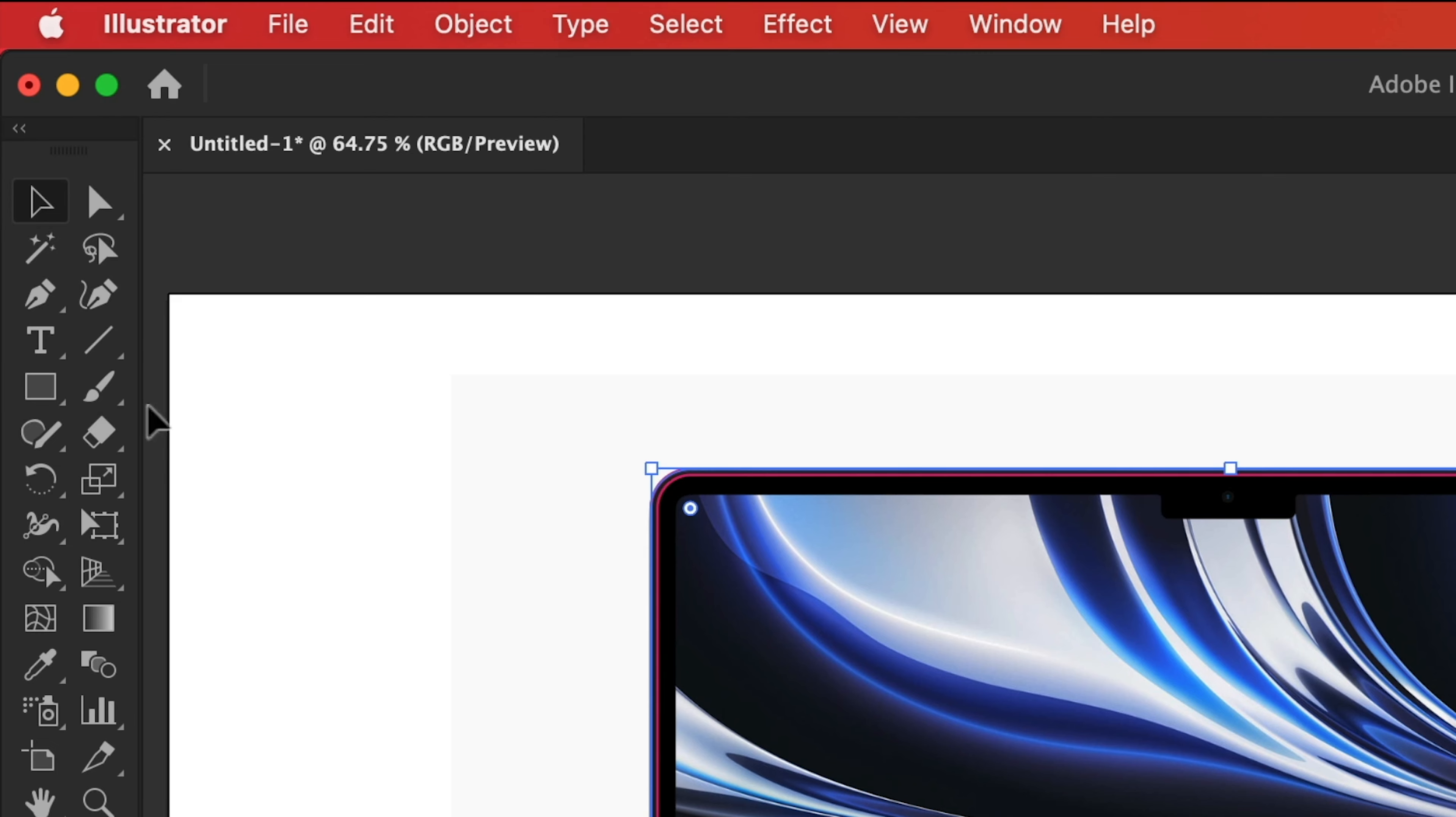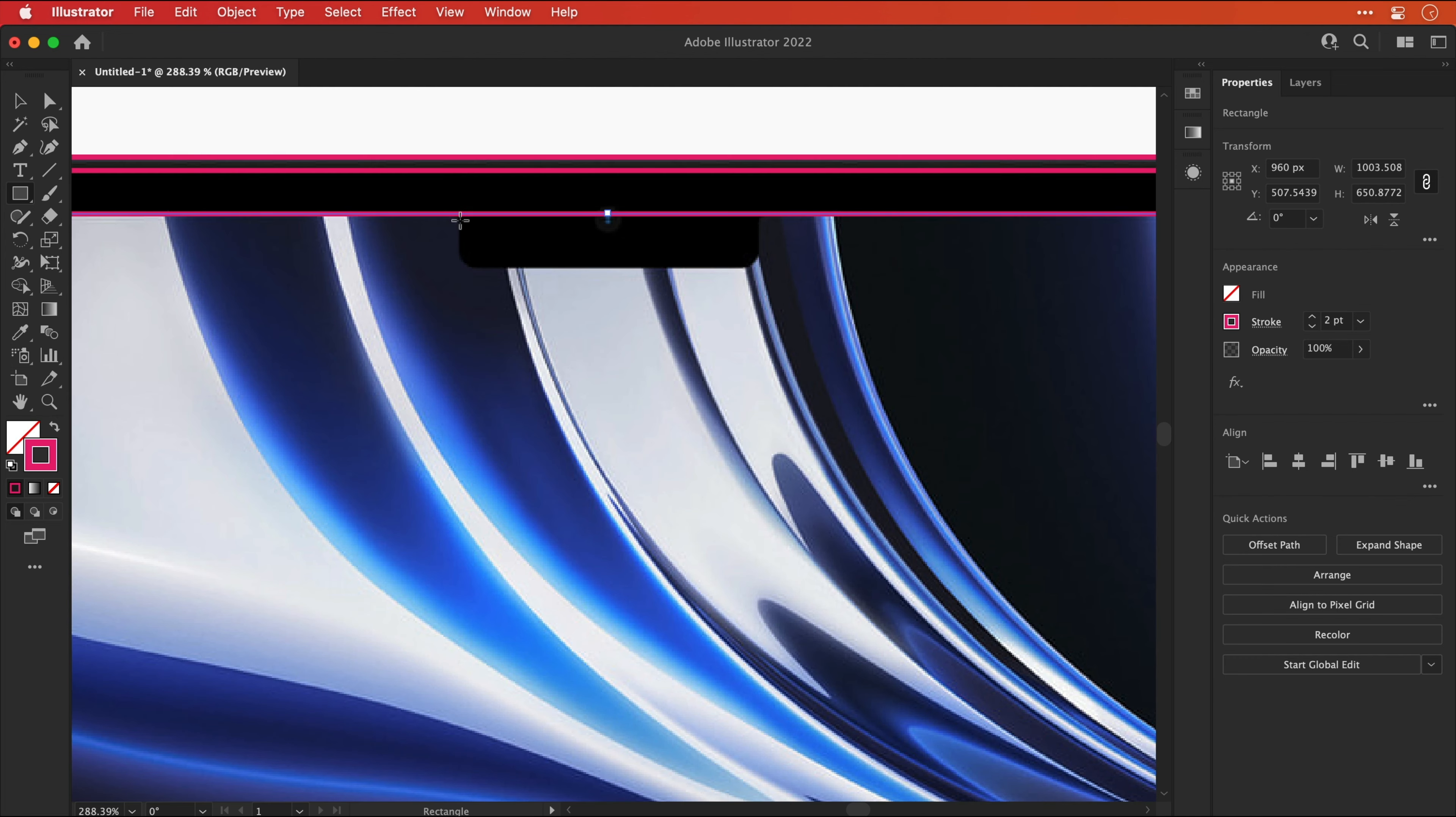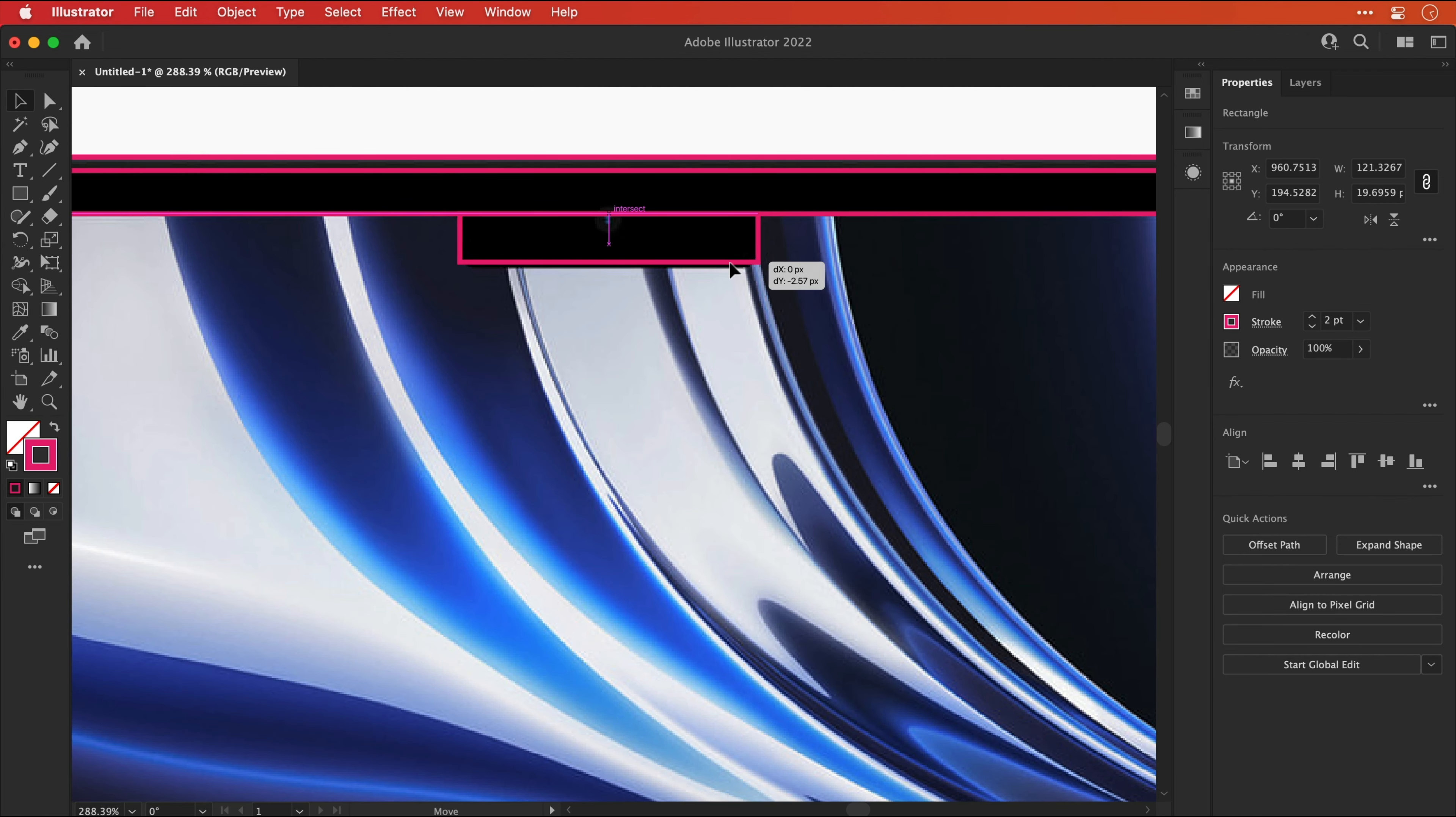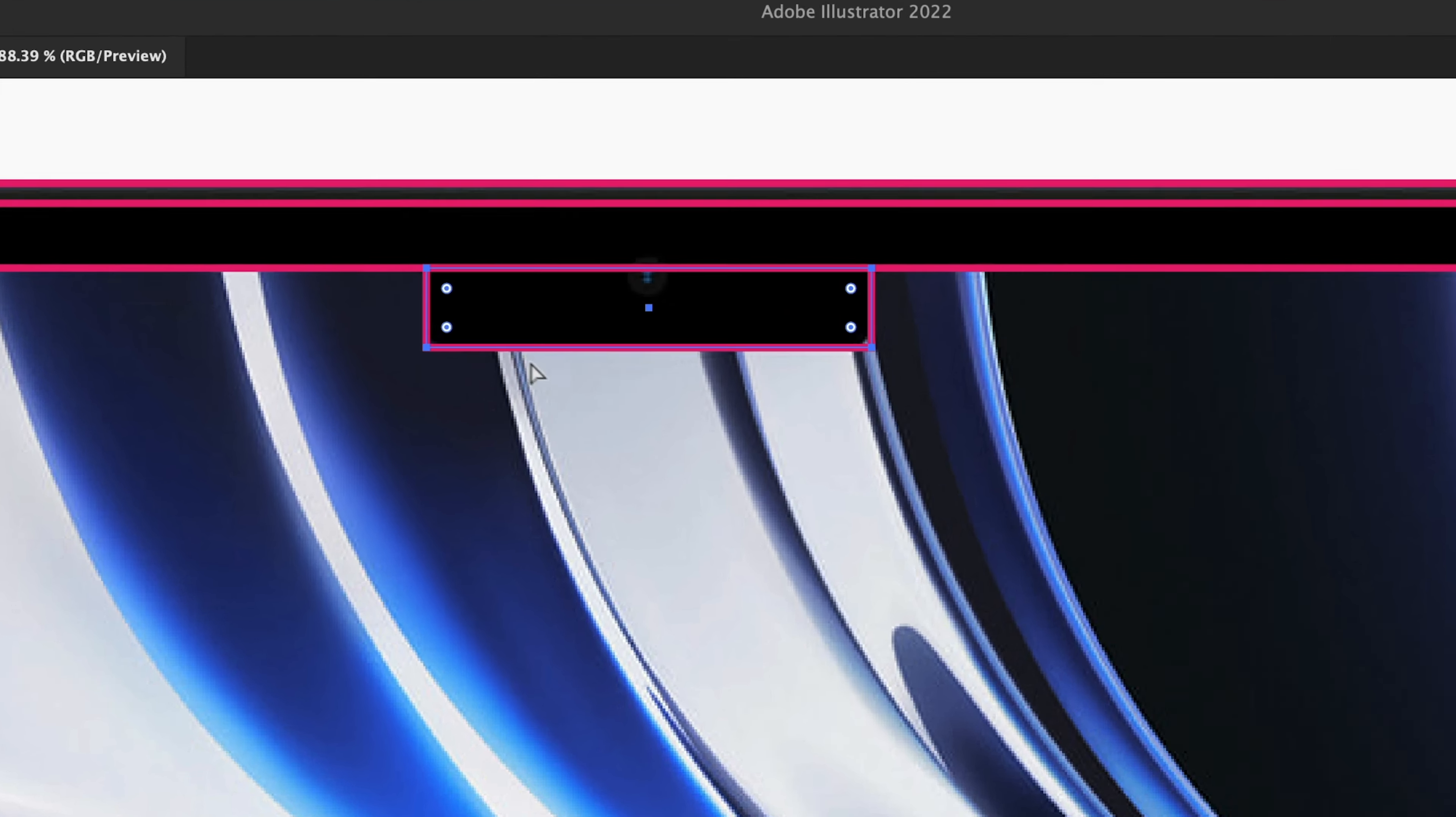Okay so the outer body is looking good. Next let's draw another rectangle for the display and then another one for the notch.